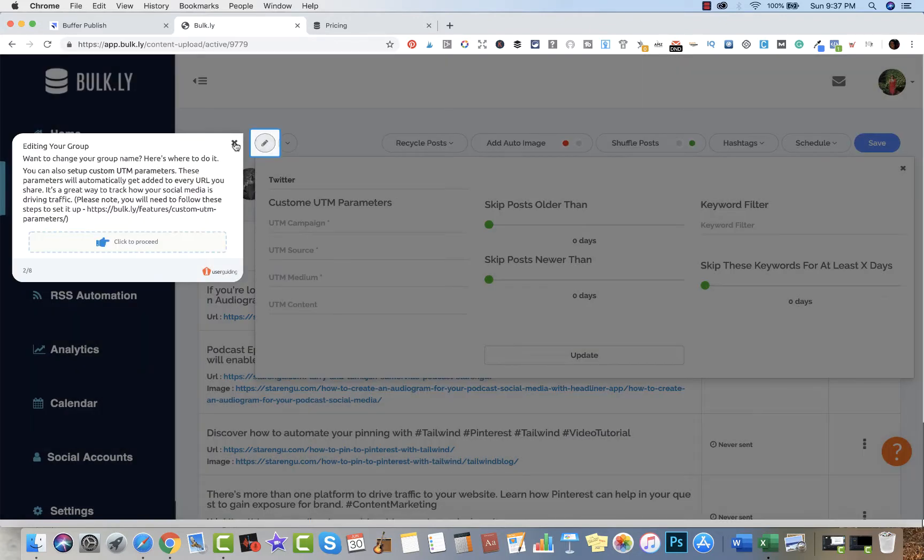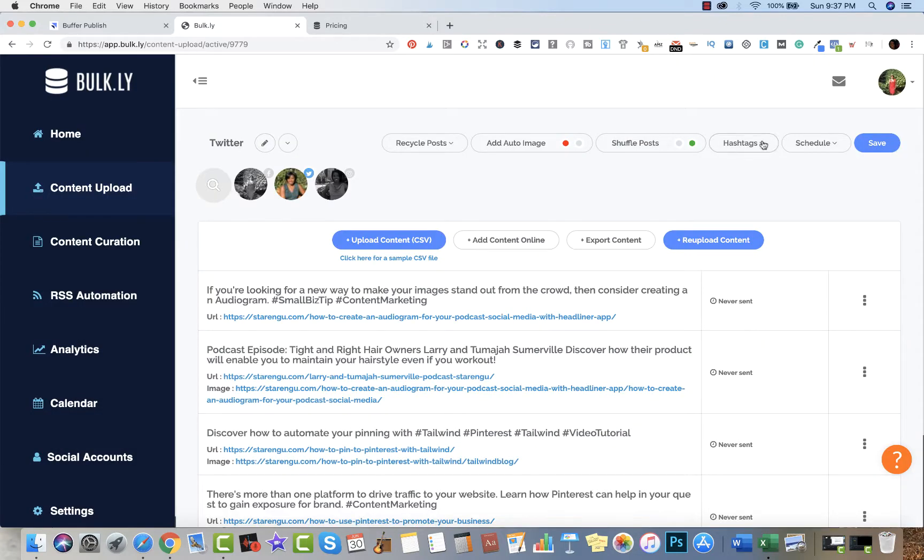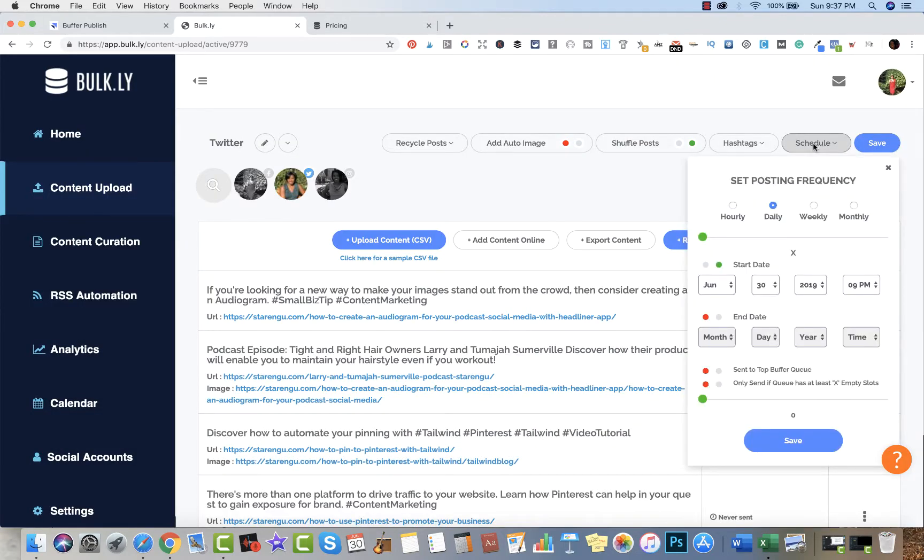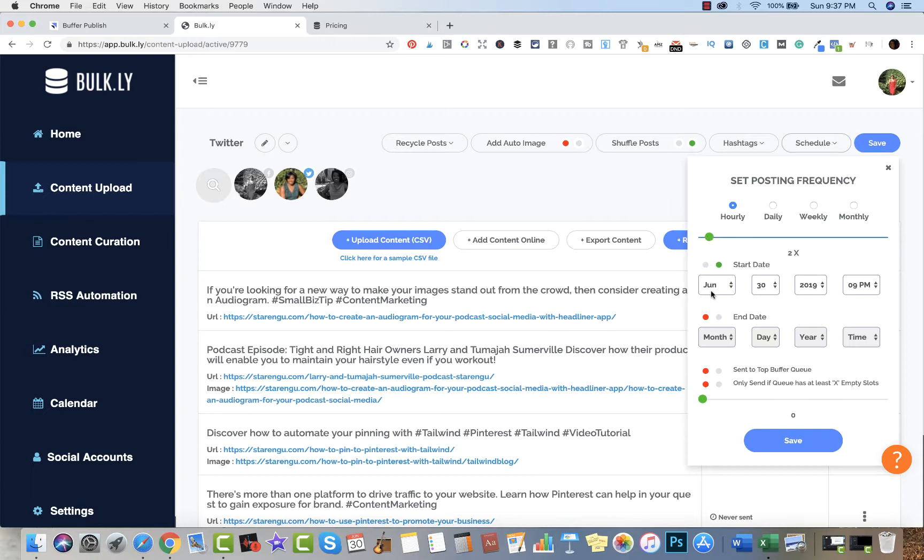This schedule right here - let's say I want to post on an hourly basis. I want to have two posts per hour, and let's say I want that to start for today.